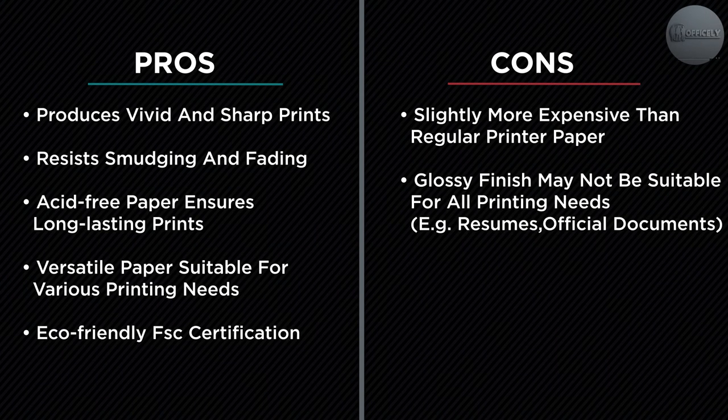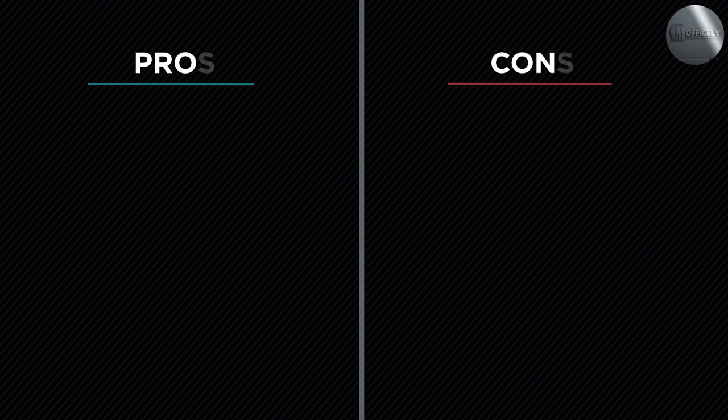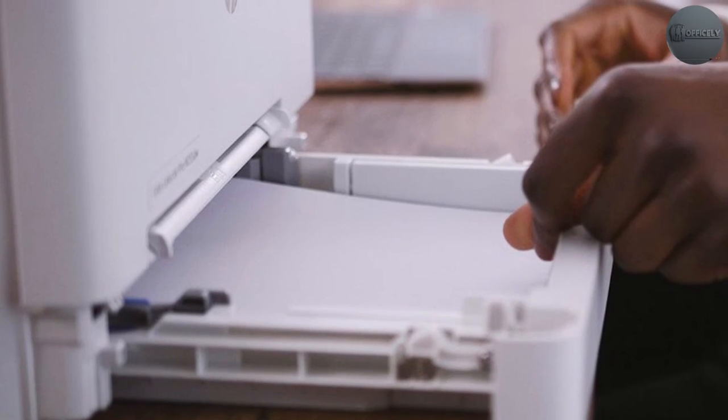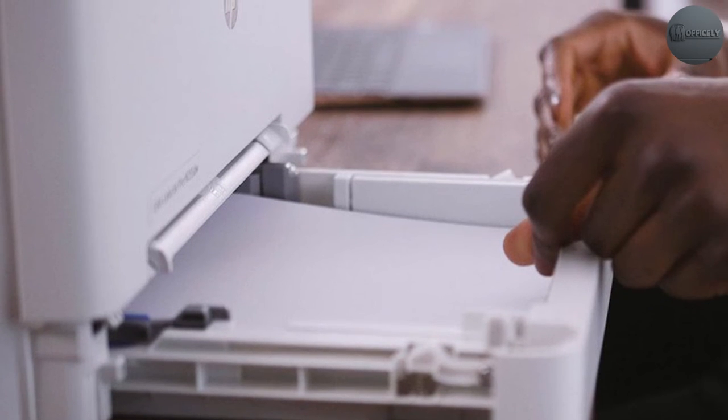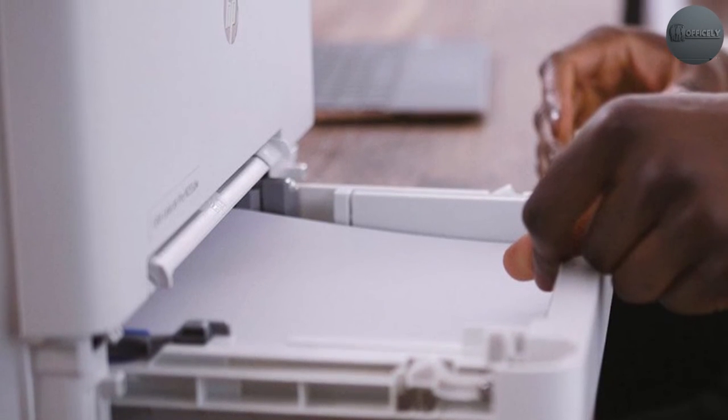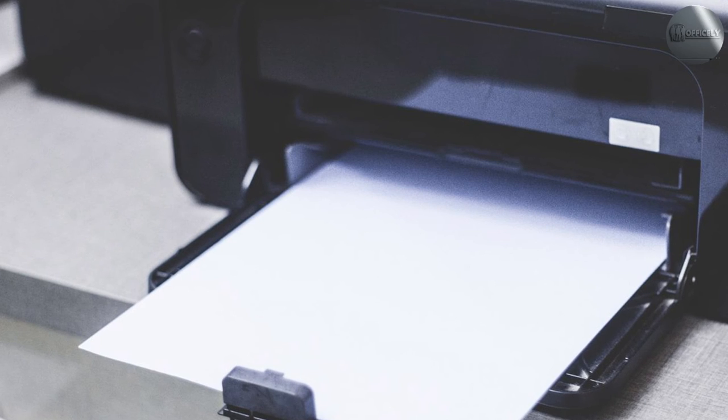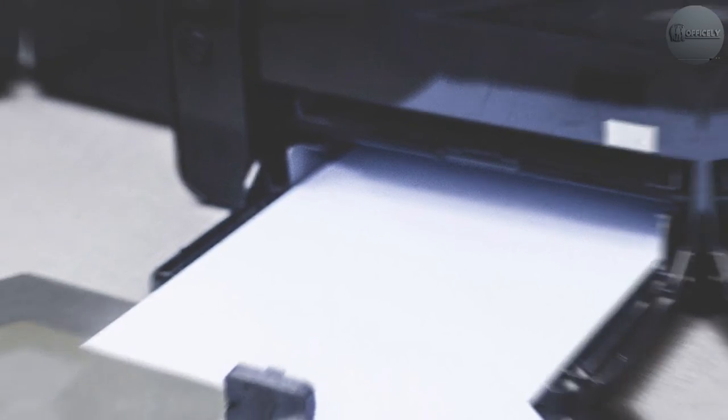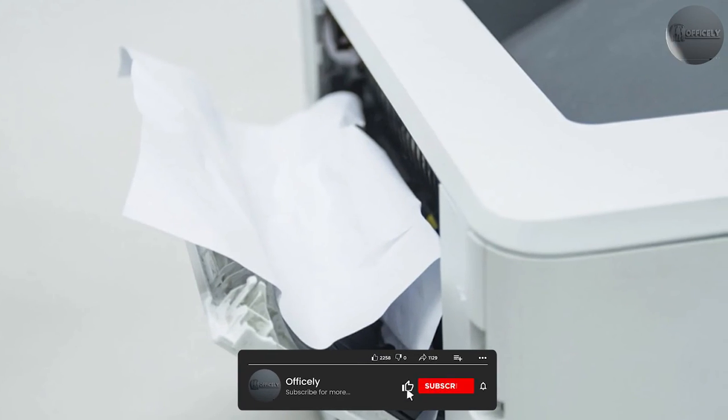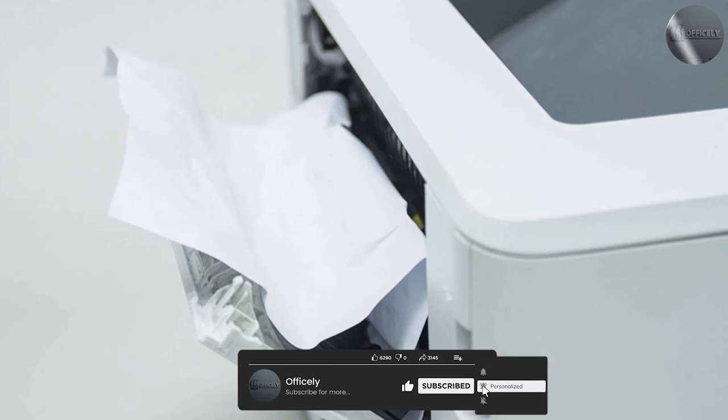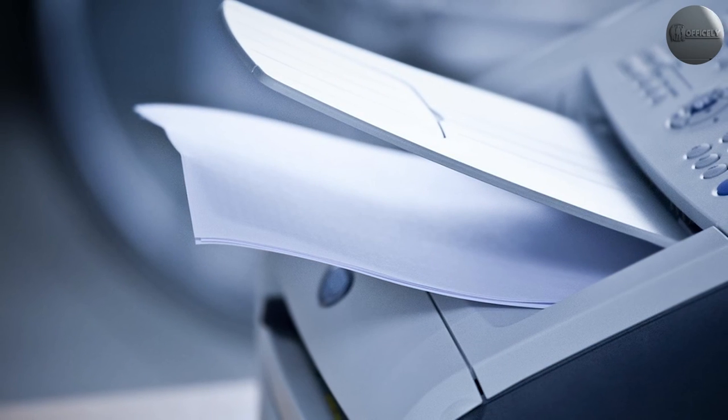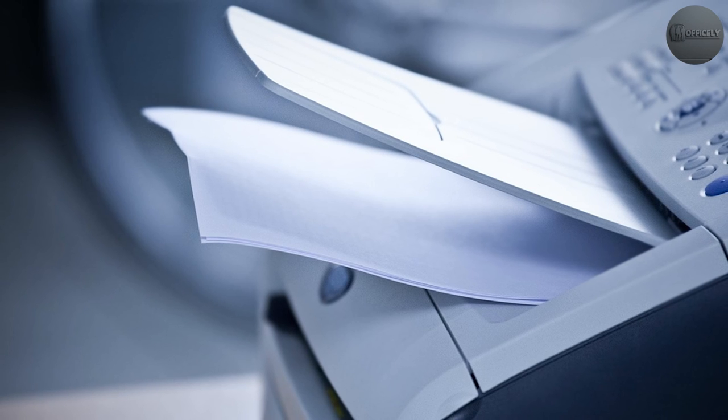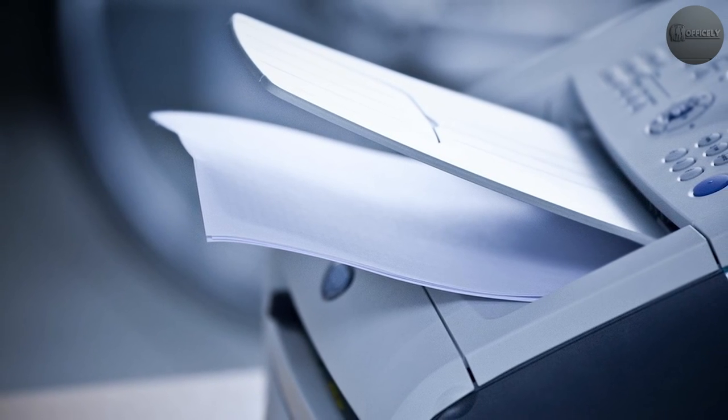The Hammermill Printer Paper Premium Color 28LB is an excellent choice for those who want high-quality prints with accurate colors and a substantial feel. It is versatile, affordable, and designed to produce professional-quality prints. However, if you're looking for a paper that is even heavier or has a different finish, you may want to explore other options. Ultimately, the best paper for your needs will depend on your specific printing requirements and budget.